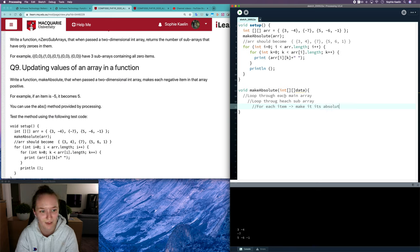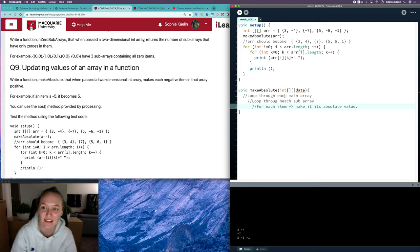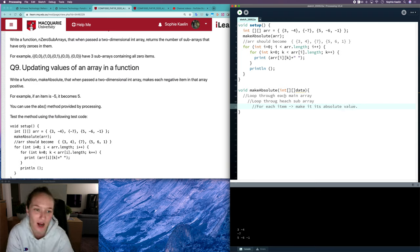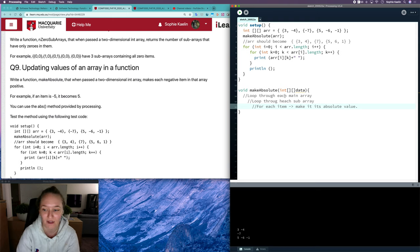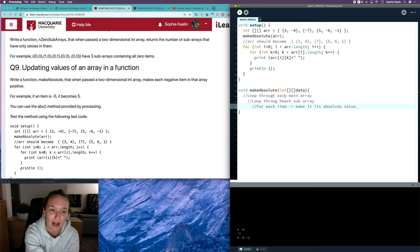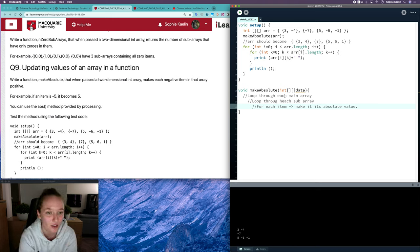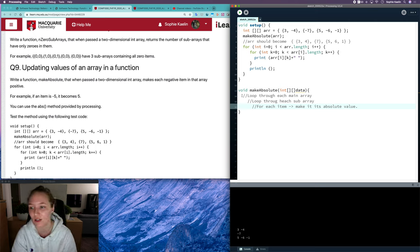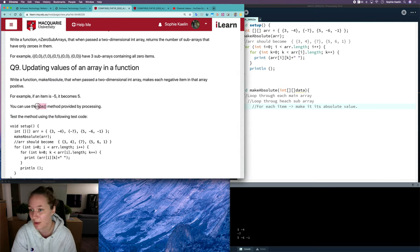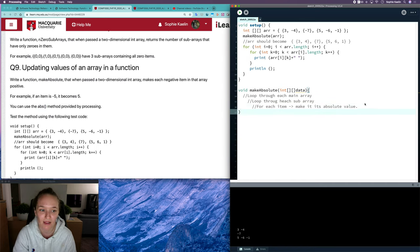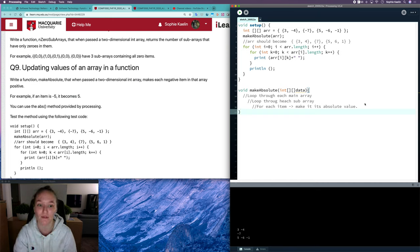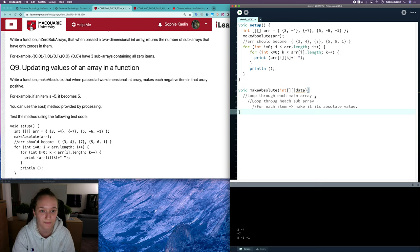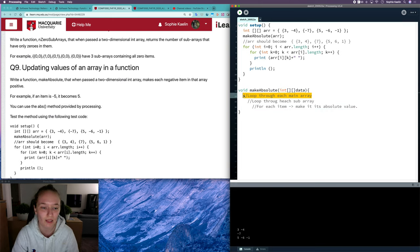This question is actually a little bit easier than question 8. If you have a good understanding of how shallow and deep copy works, and understand that passing an array as a parameter creates a shallow copy, this is quite easy. We can use the abs method, which is an inbuilt math method in Processing that takes a value and outputs the absolute value. We don't have to do that ourselves. So we have a plan, let's go and implement it.